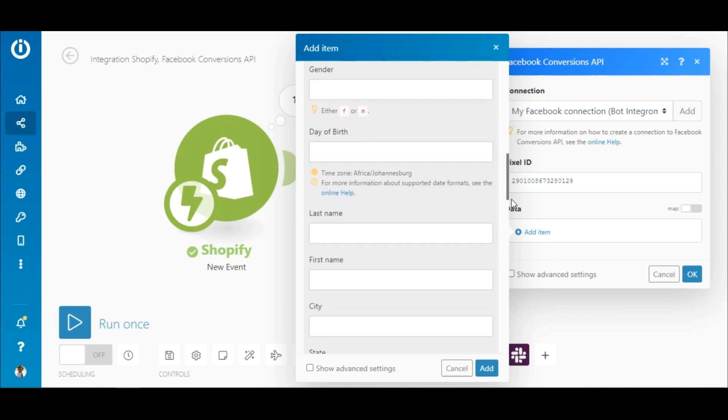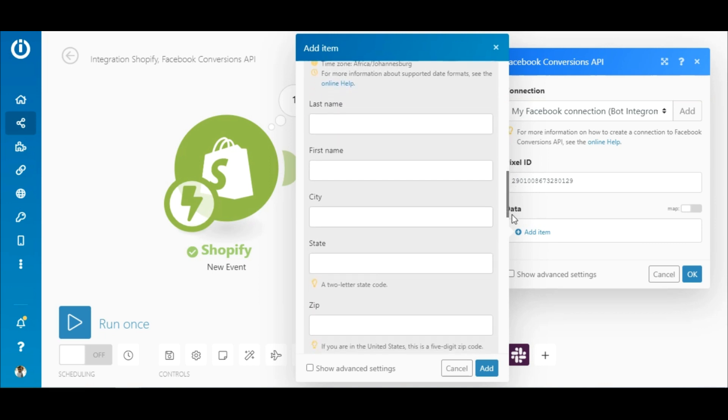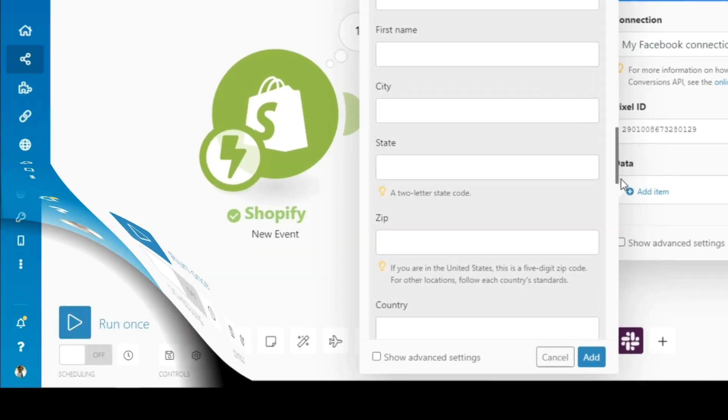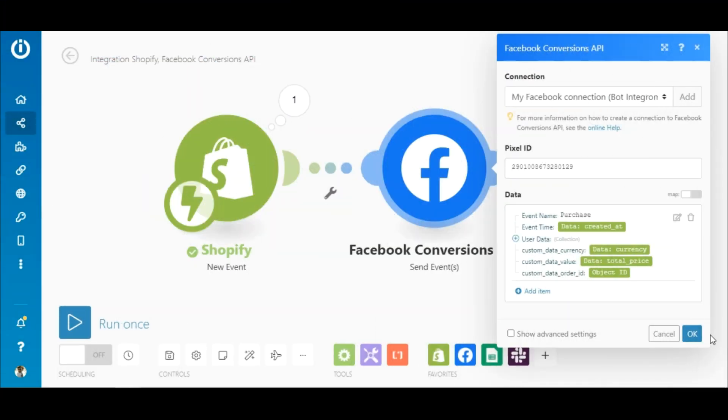For the address details, map the shipping address elements to the respective fields. That's it!